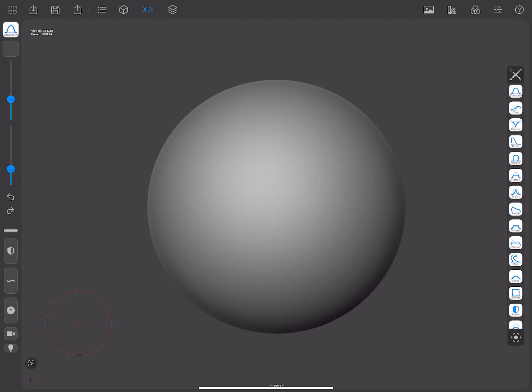In this video, we're going to talk about sculpting brushes in Forger. There are several of them, and each one has a different behavior.